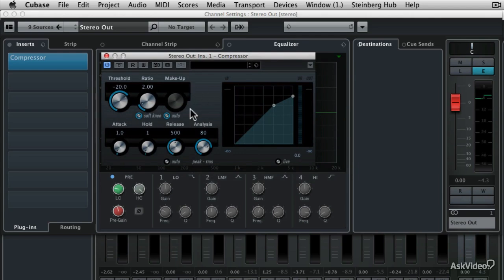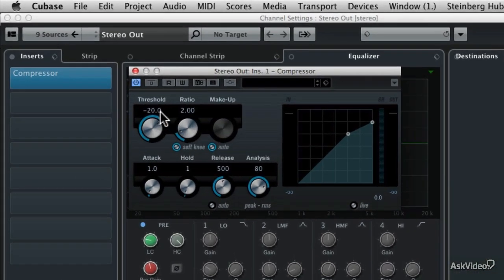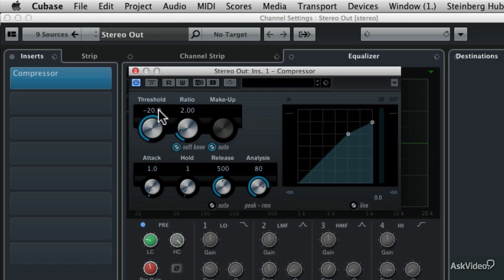So the very first control that we see here is the threshold control. This determines the level at which the compressor will actually start working. The default is minus 20 dB below zero, which means that for the compressor to actually start working, the volume level itself needs to exceed minus 20 dB below zero.